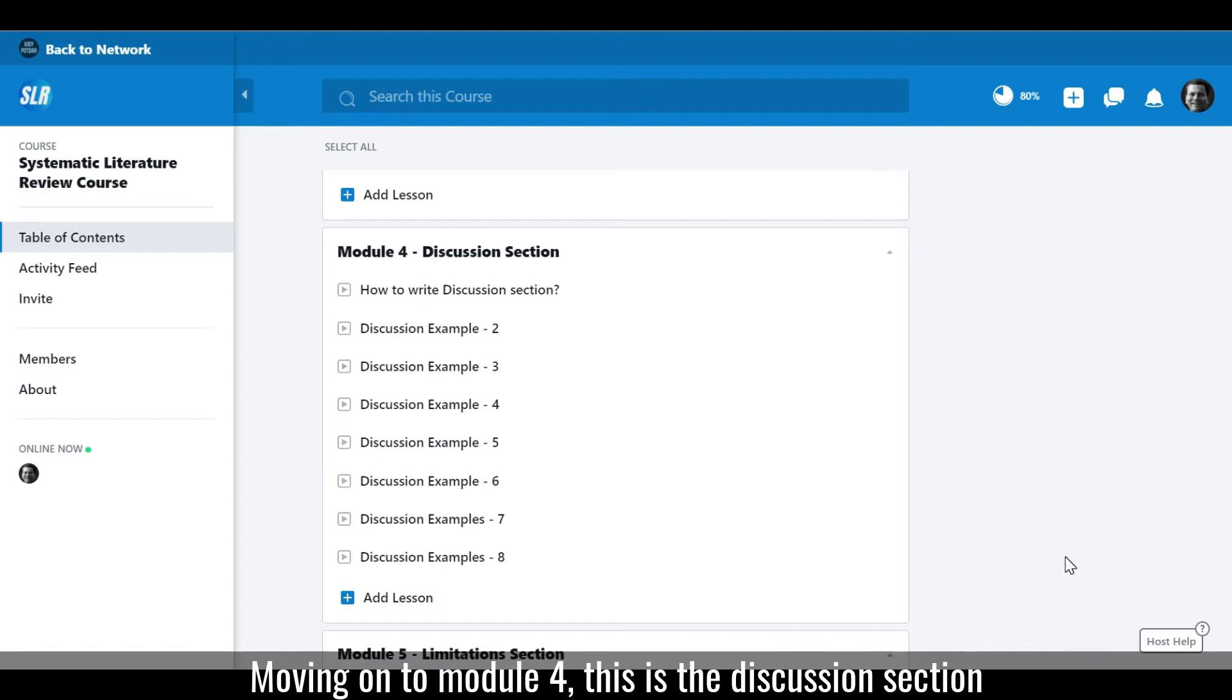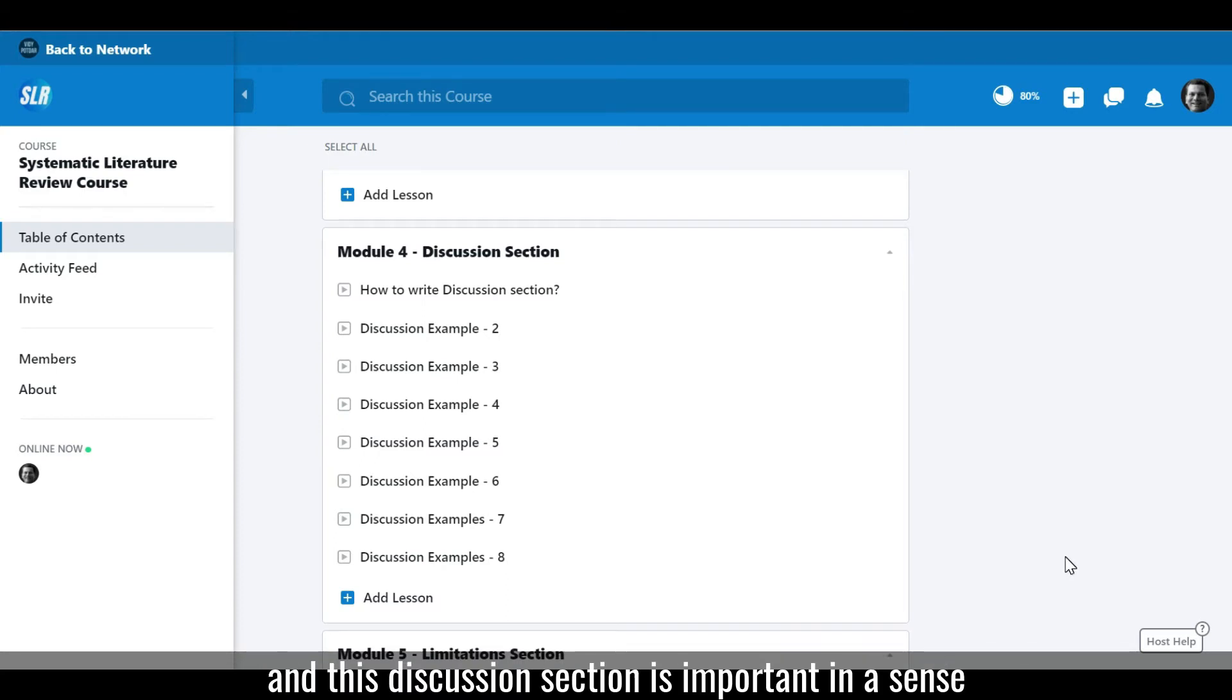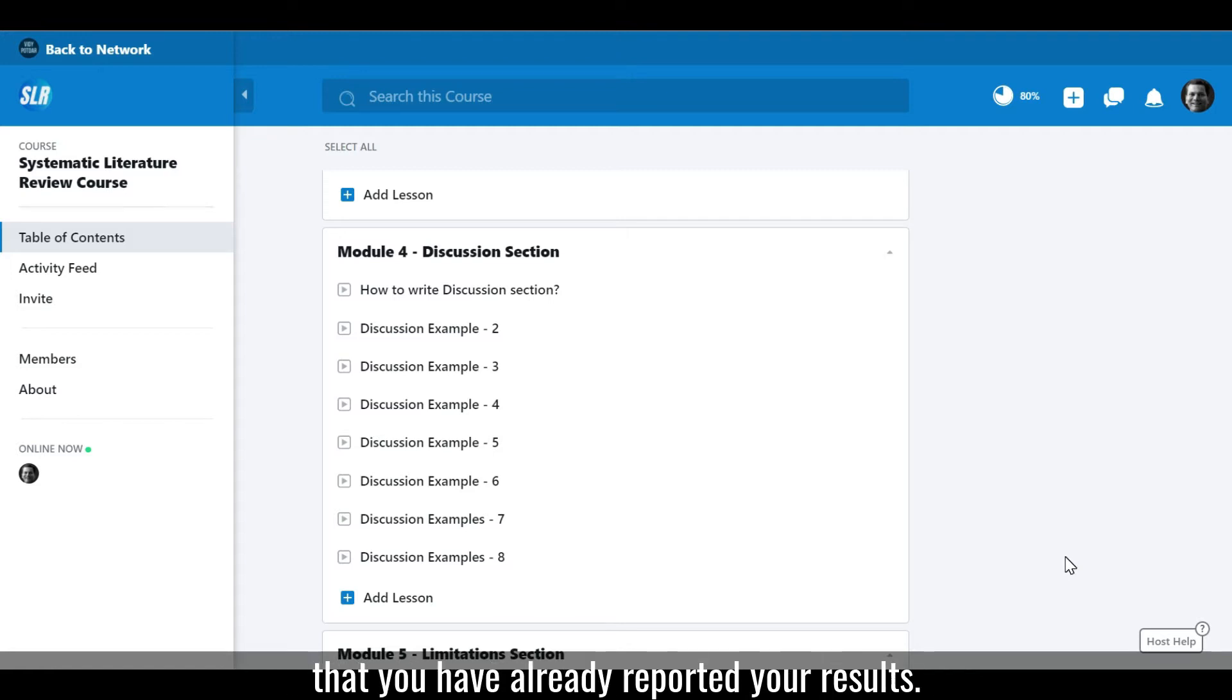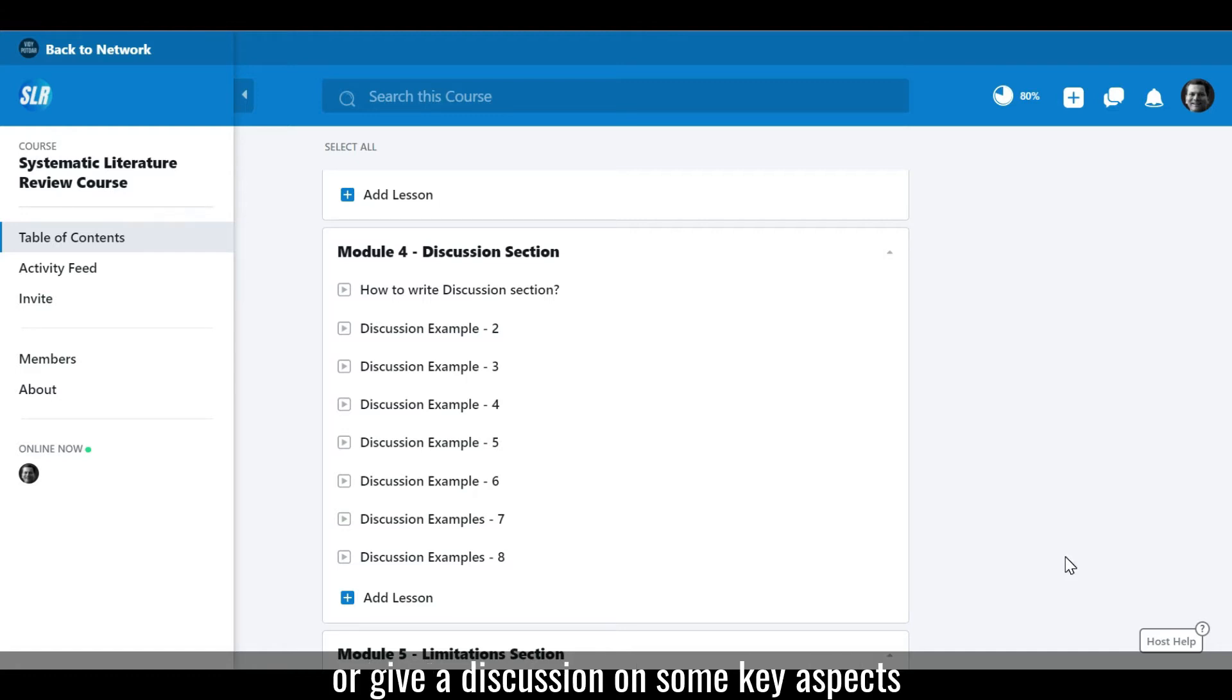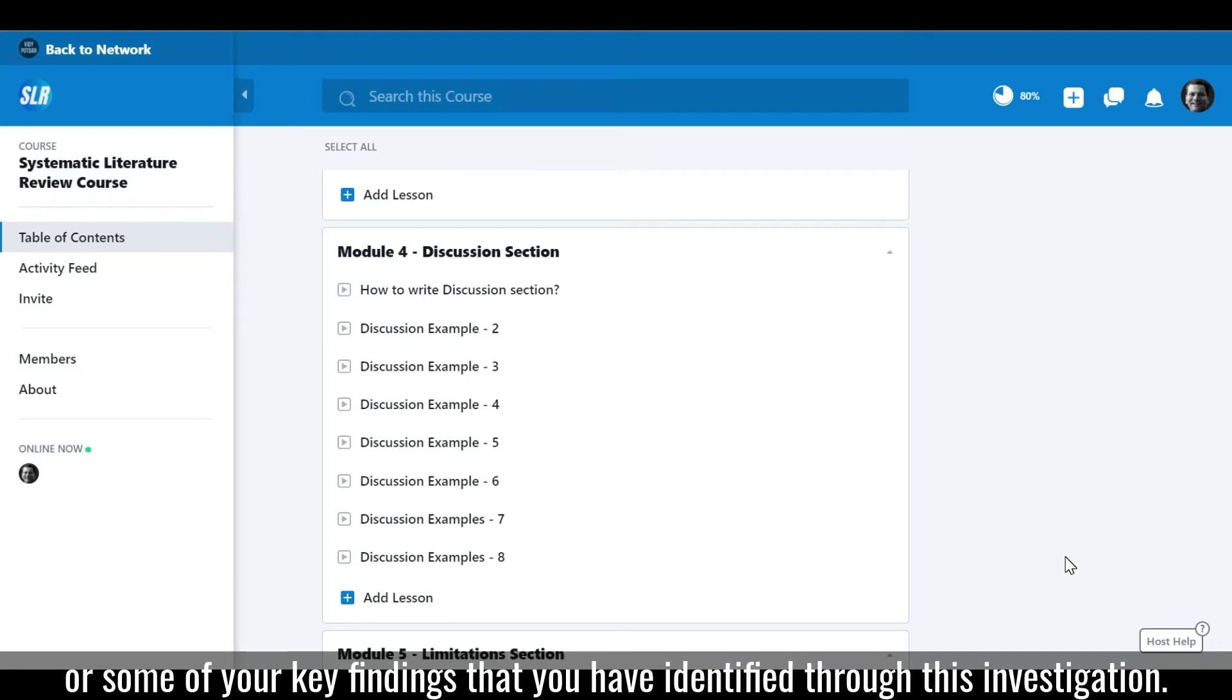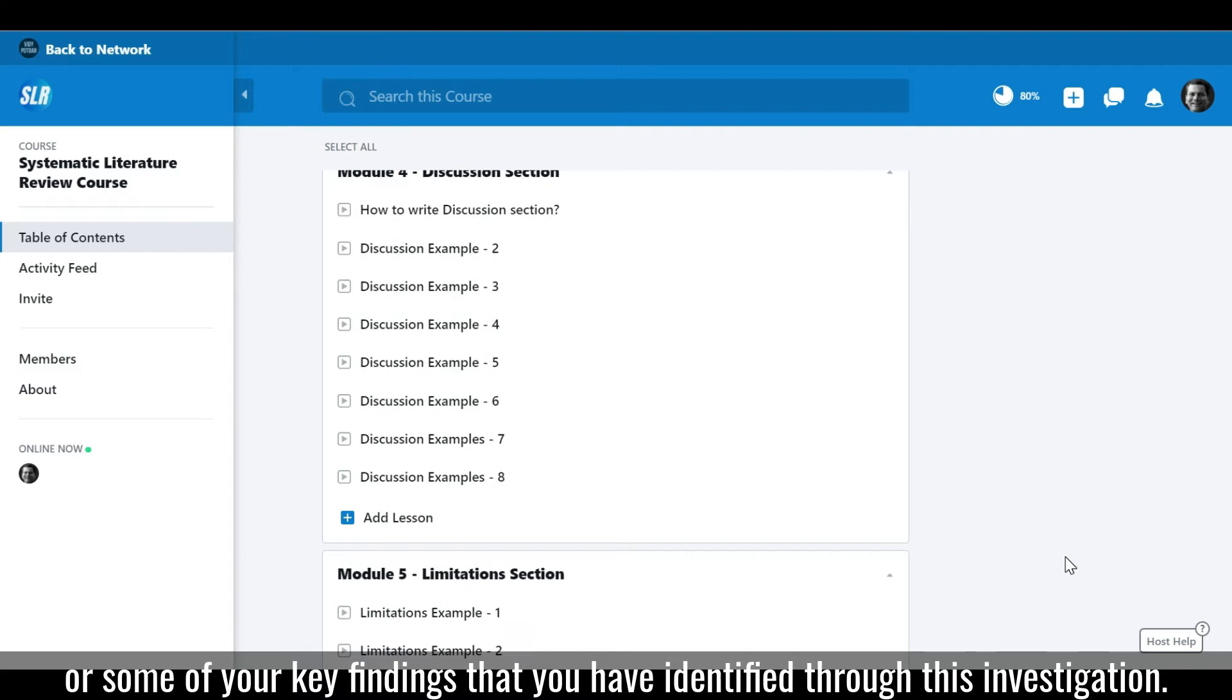Moving on to Module 4, this is the discussion section which is important because you have already reported your results. The next phase is to explain or discuss key aspects of your key findings that you have identified through this investigation.